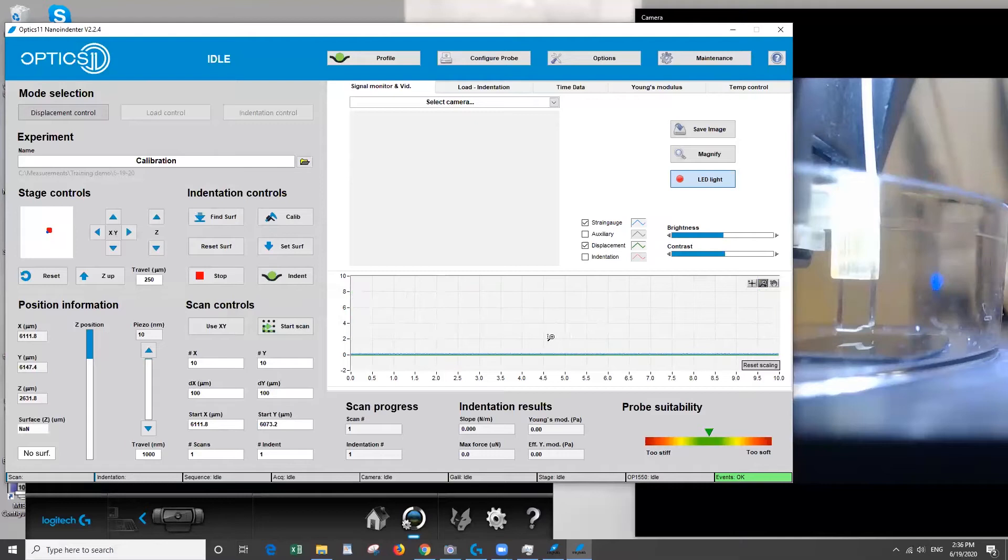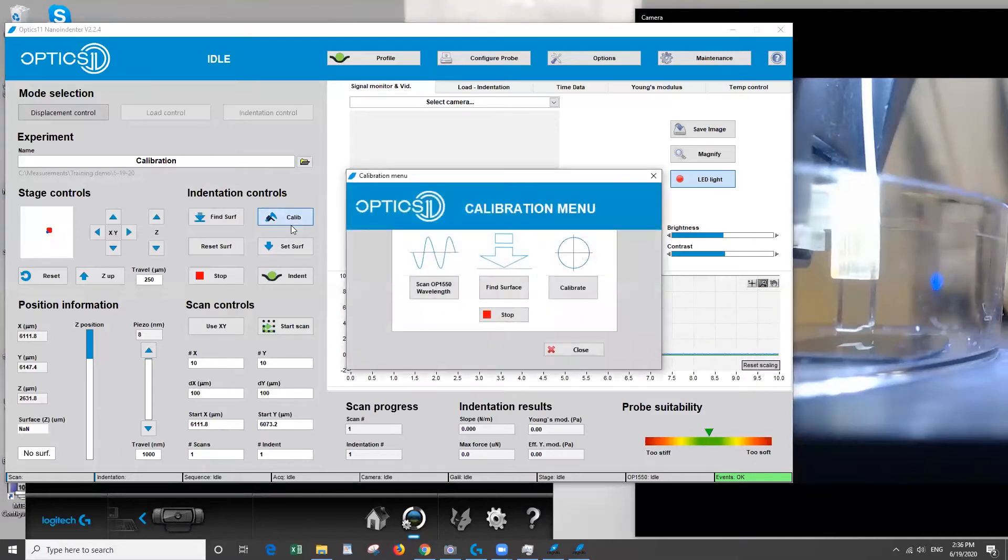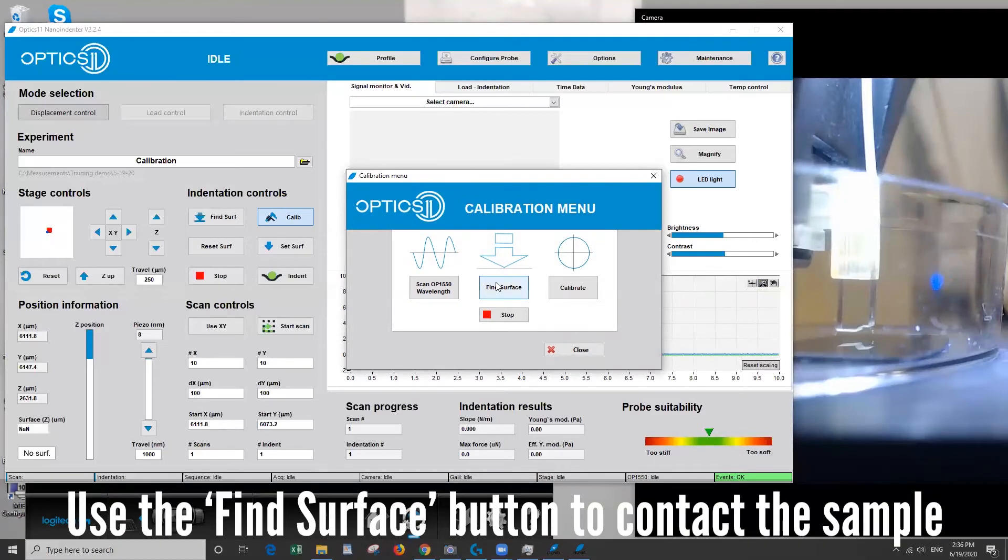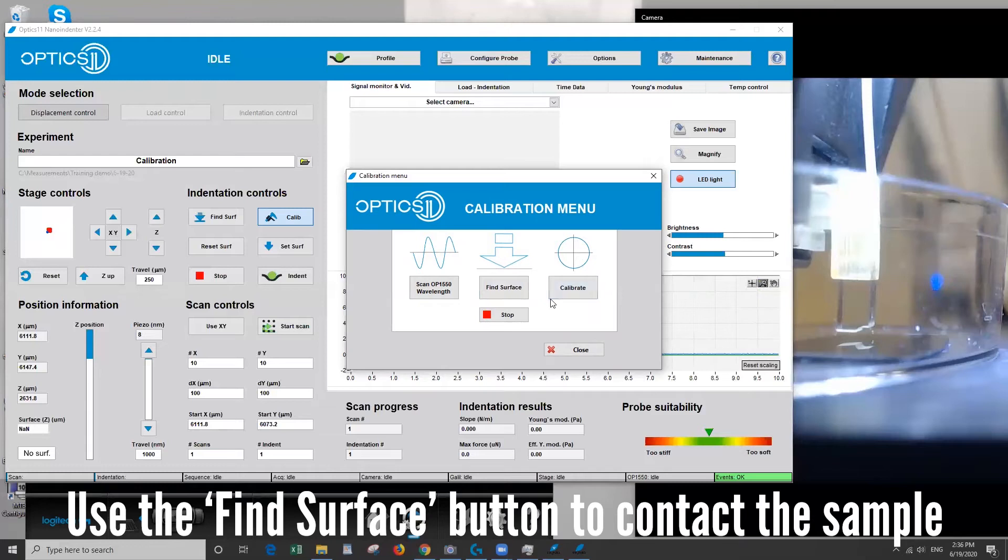So now we'll move to the next step. So we'll go back to calibration and this time we're going to use the find surface but this button does it a little different. It's actually going to approach the surface and then leave the tip in contact with the surface. And that's because we want it to be in contact when we do the actual calibration.